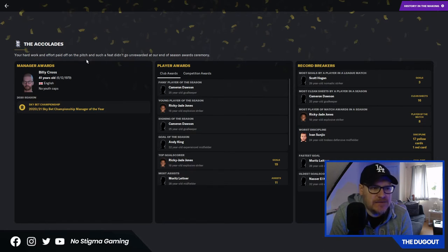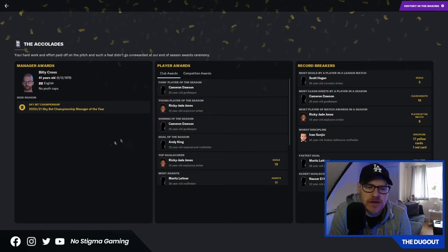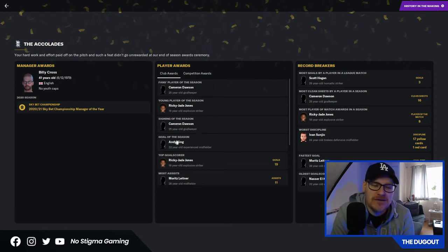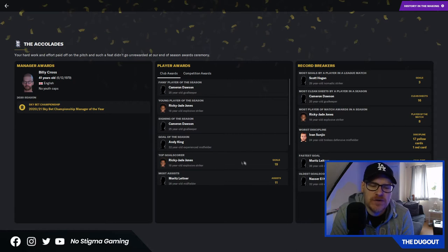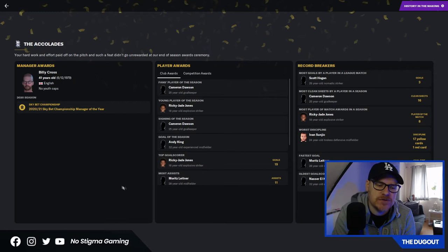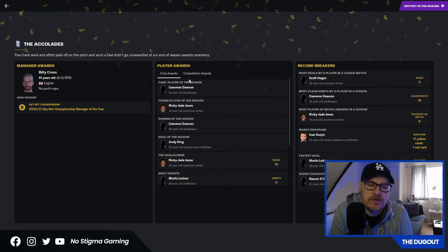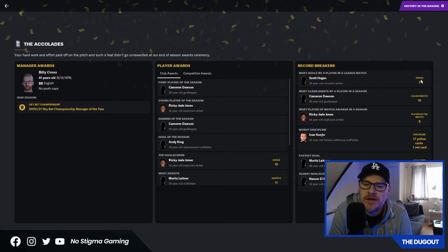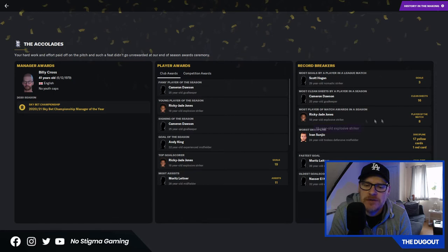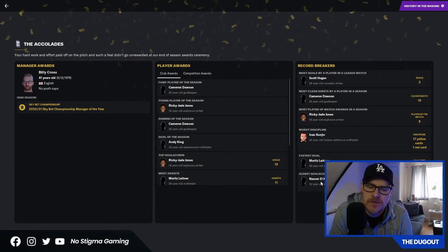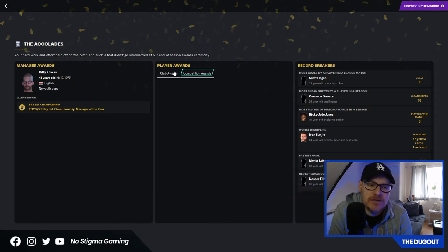The accolades. The awards ceremony. Fans player of the season, Cameron Dawson. Young player of the season, Ricky J. Jones. Signing of the season, Cameron Dawson. Top scorer was Ricky Jade, 19 goals in total, 18 in the league. Most assists from Maurice Leitner. In fact, every player that got an award there was brought in by yours truly. Most goals by a player in a league match was Hogan with three. Oldest goal scorer was Nasser Elkayati, who still doesn't like me and is leaving the club at the end of the season.